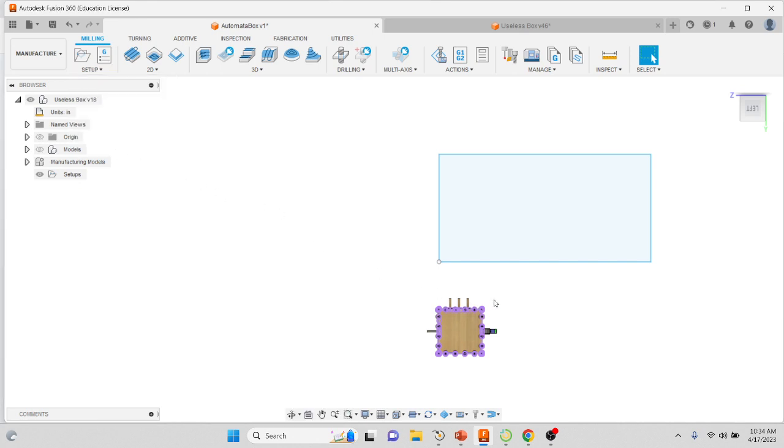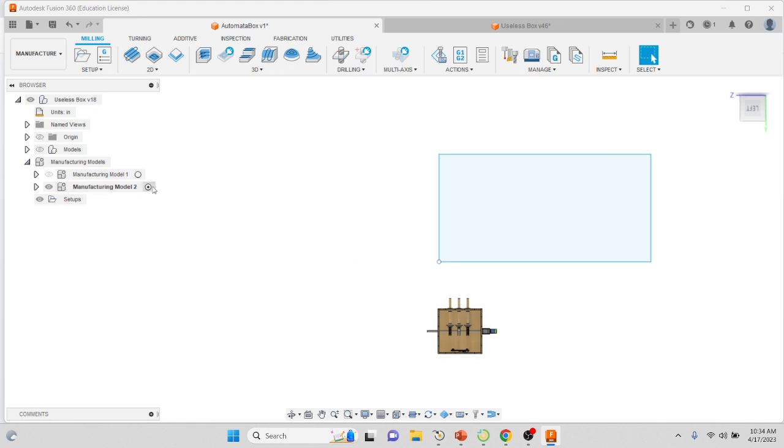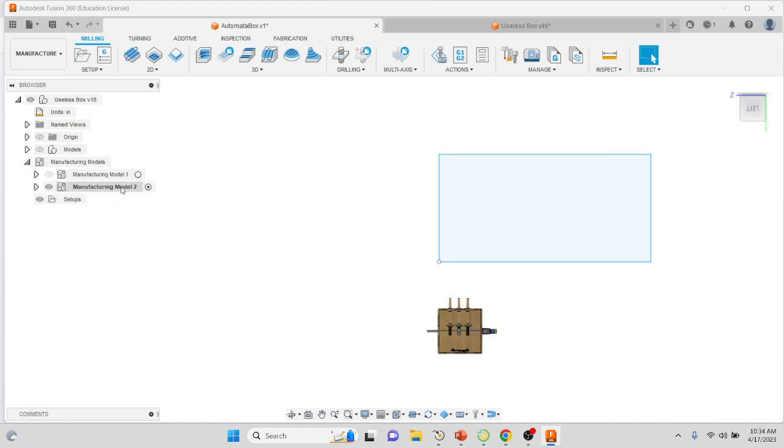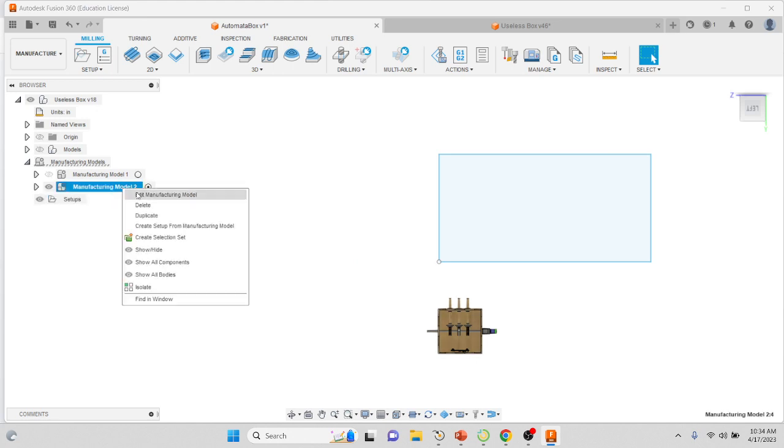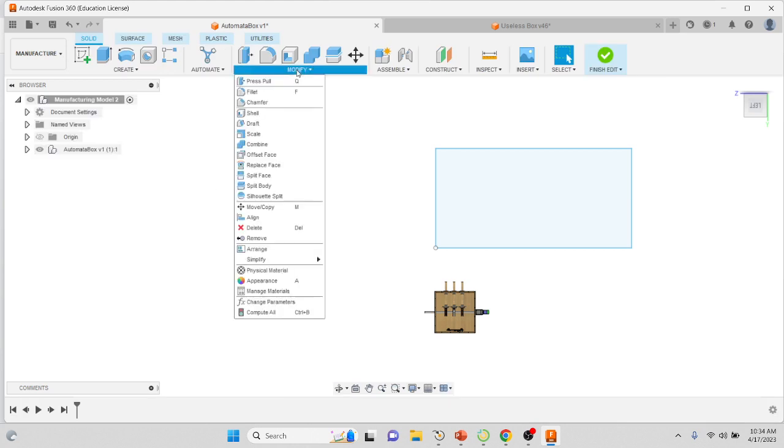Give it another moment. Once it creates a manufacturing model, if you click on this little arrow under Manufacturing Models, you'll see a model with a radio button next to it. Right-click and edit that model, and then under the Modify you're gonna go down to Arrange.